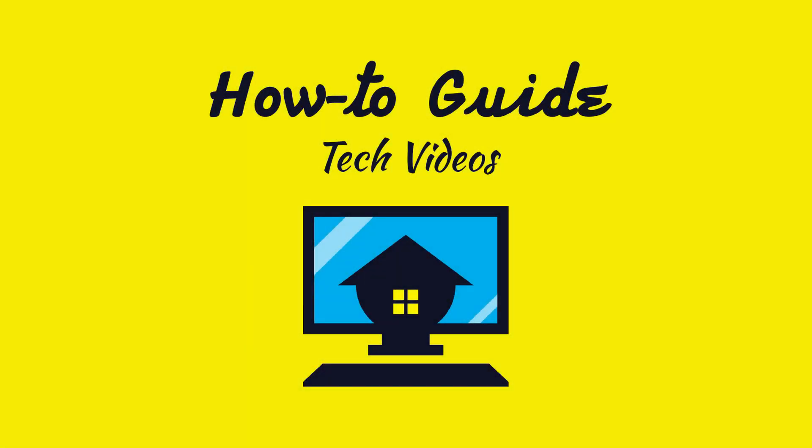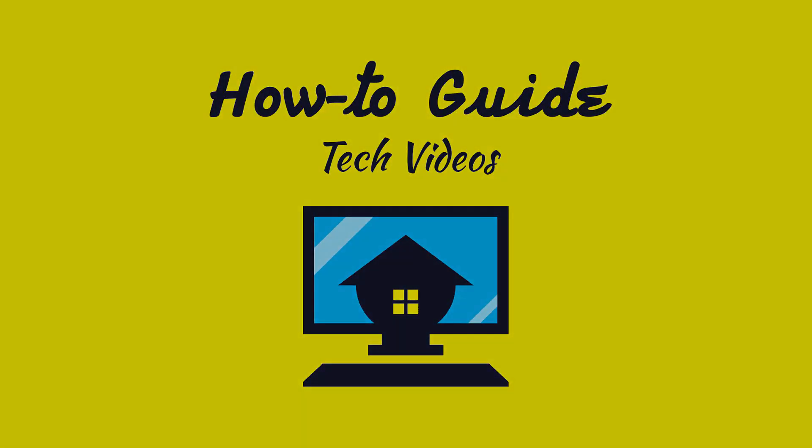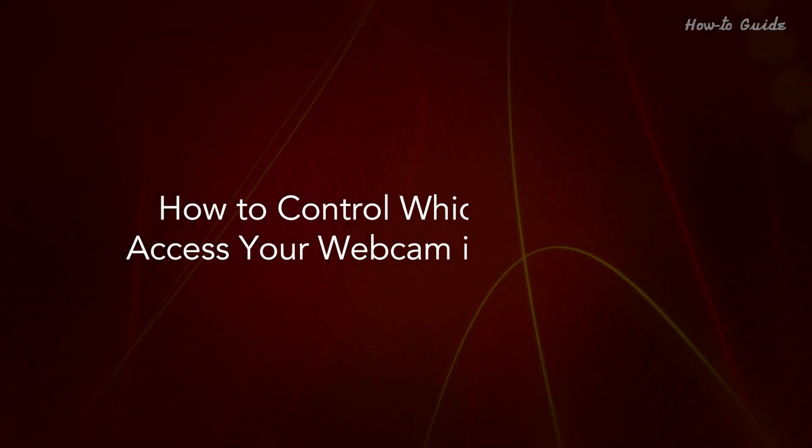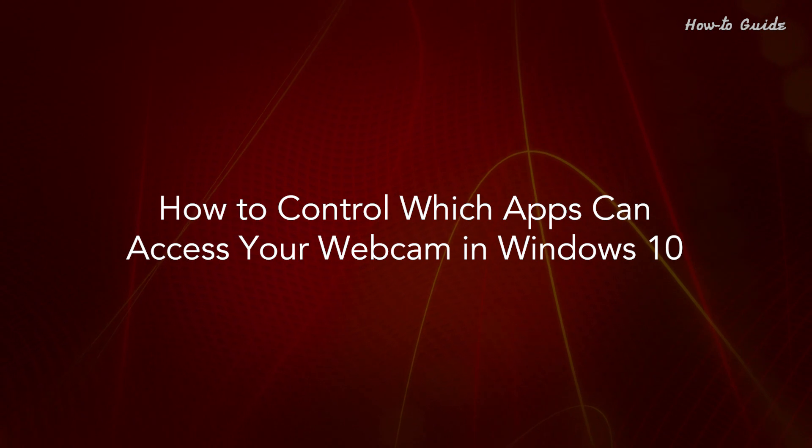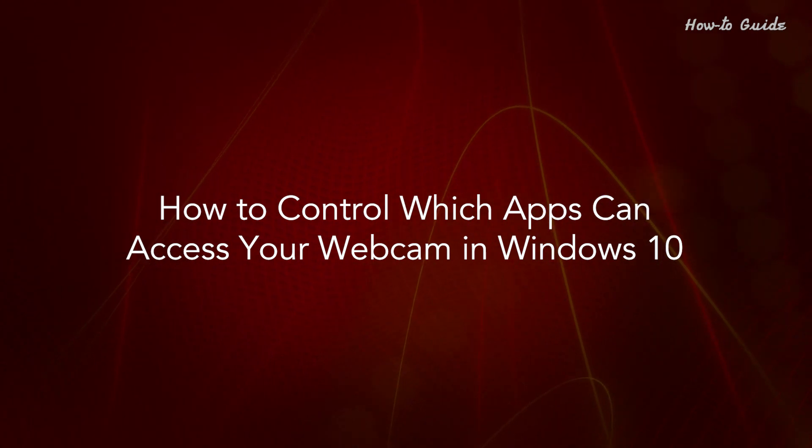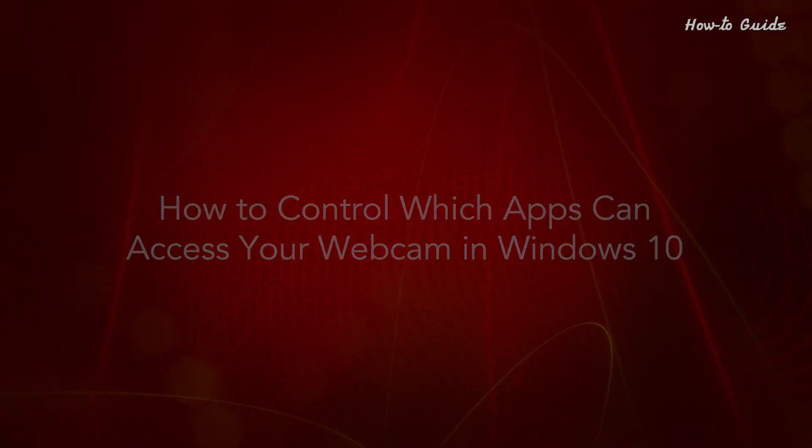Welcome to this tutorial! How to control which apps can access your webcam in Windows 10.